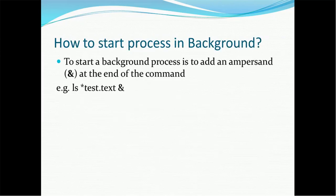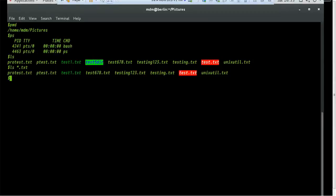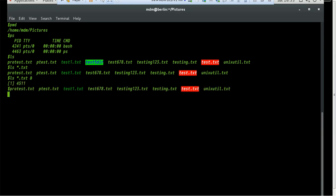To start any process in the background, you have to append an ampersand (&) symbol at the end of the command — that process will be sent to run as a background process. For example, if you do ls *.txt with the ampersand sign, it will run the command in the background. You can see the process ID displayed, which is taking care of running the process in the background.